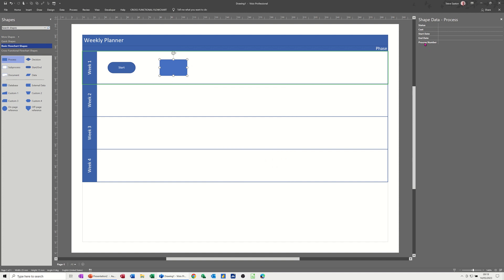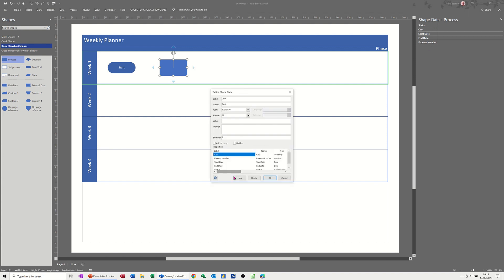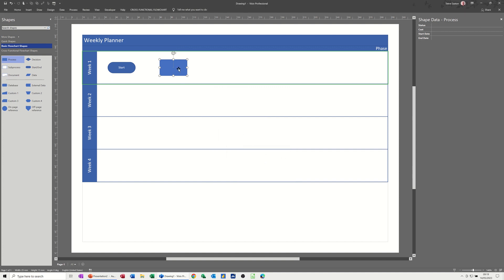I'm also not fussed about process number, so I'll go back into Define Shape Data, delete process number, and click OK. Now I also want to add a data graphic to this shape. I'm editing all this now so I can put it into my stencil. If I go up to the Data tab and open it up, you've got data graphics in this area.